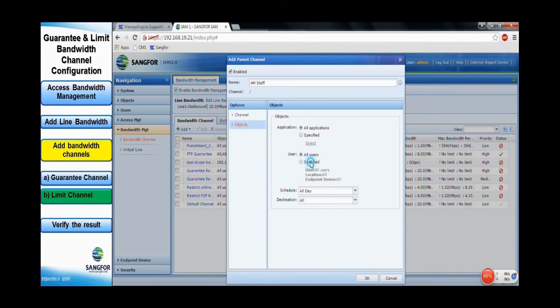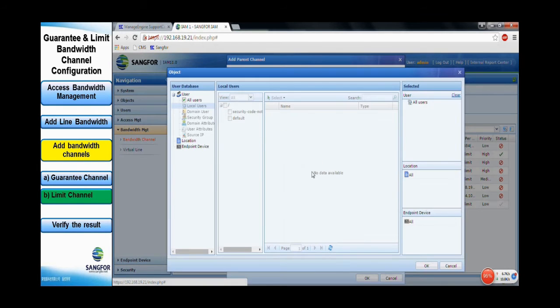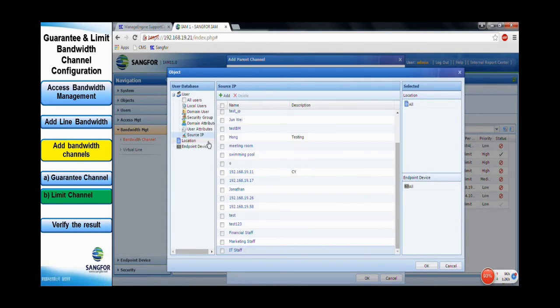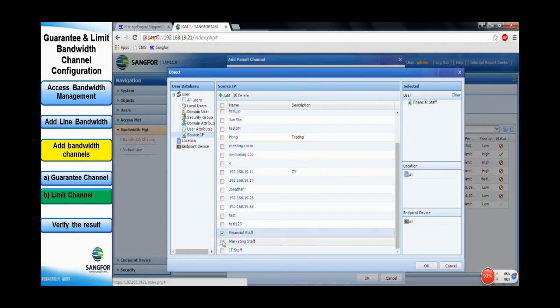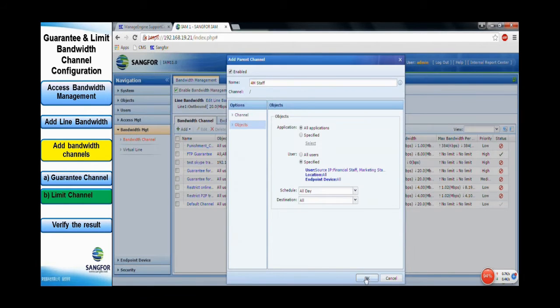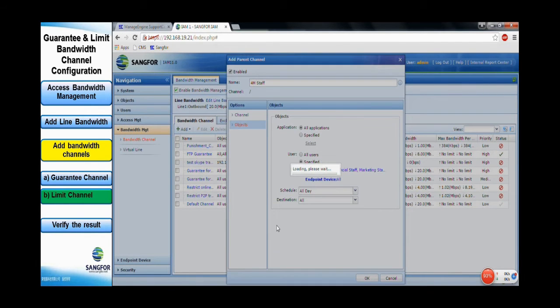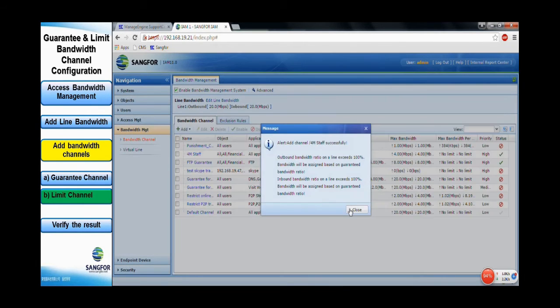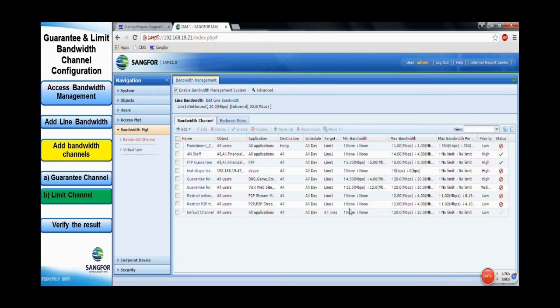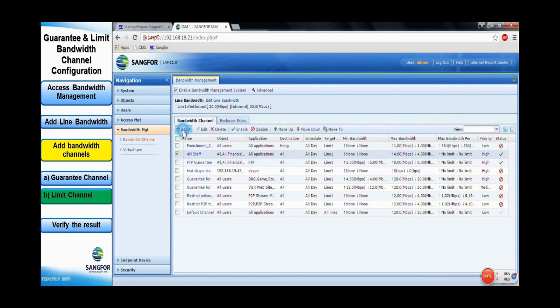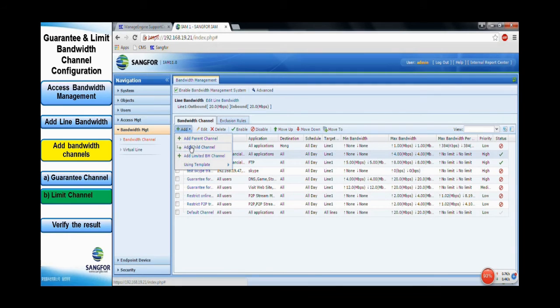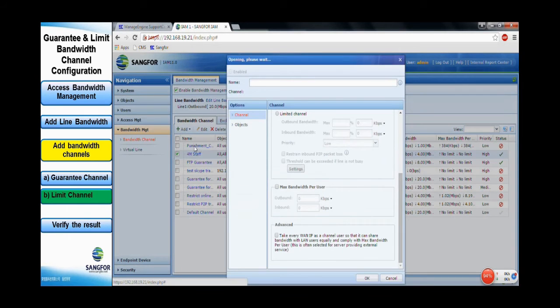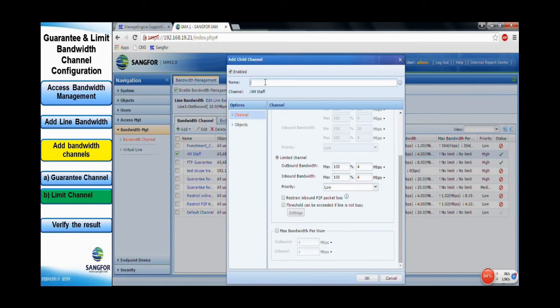As for the object, specify all the staff. Click OK to commit it. Next, click the 4 Mbps staff channel and add a new child channel. This will create a new channel under the parent staff channel.